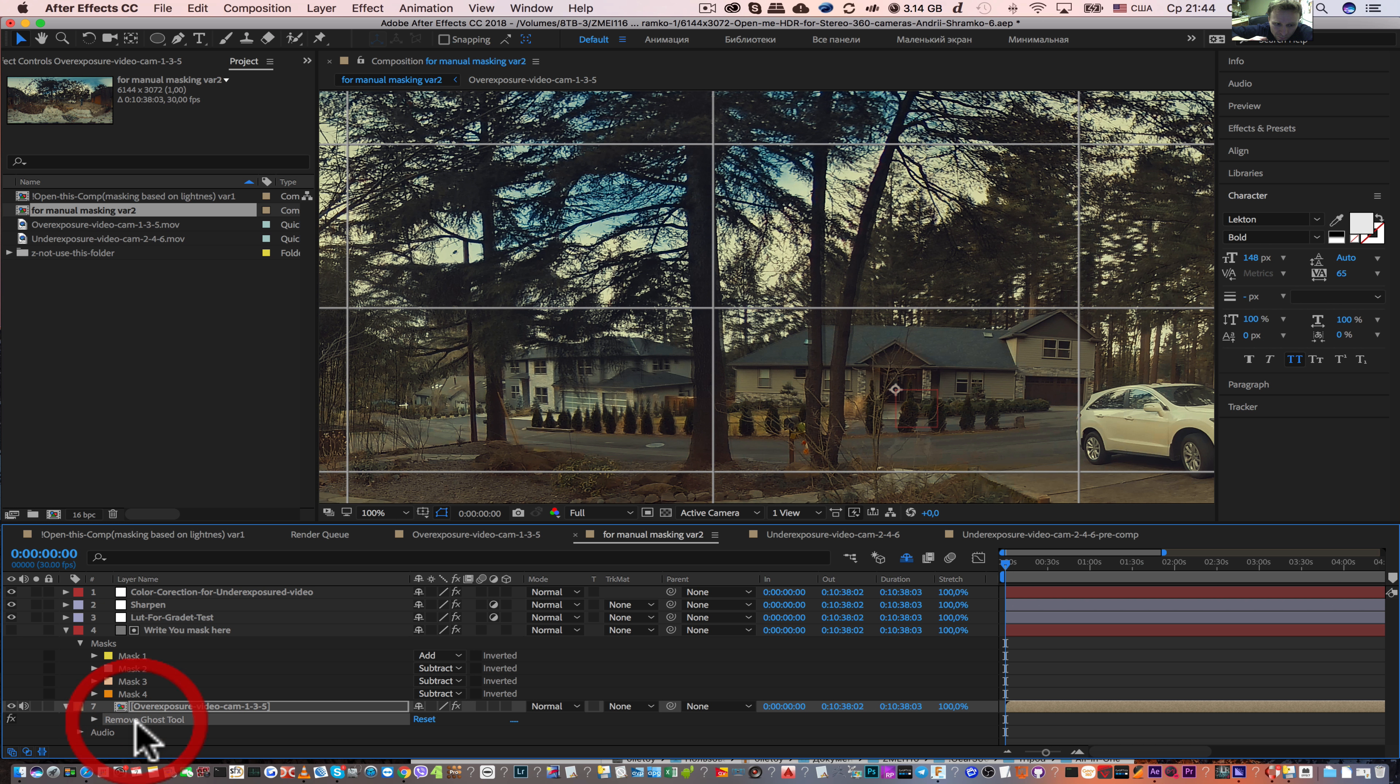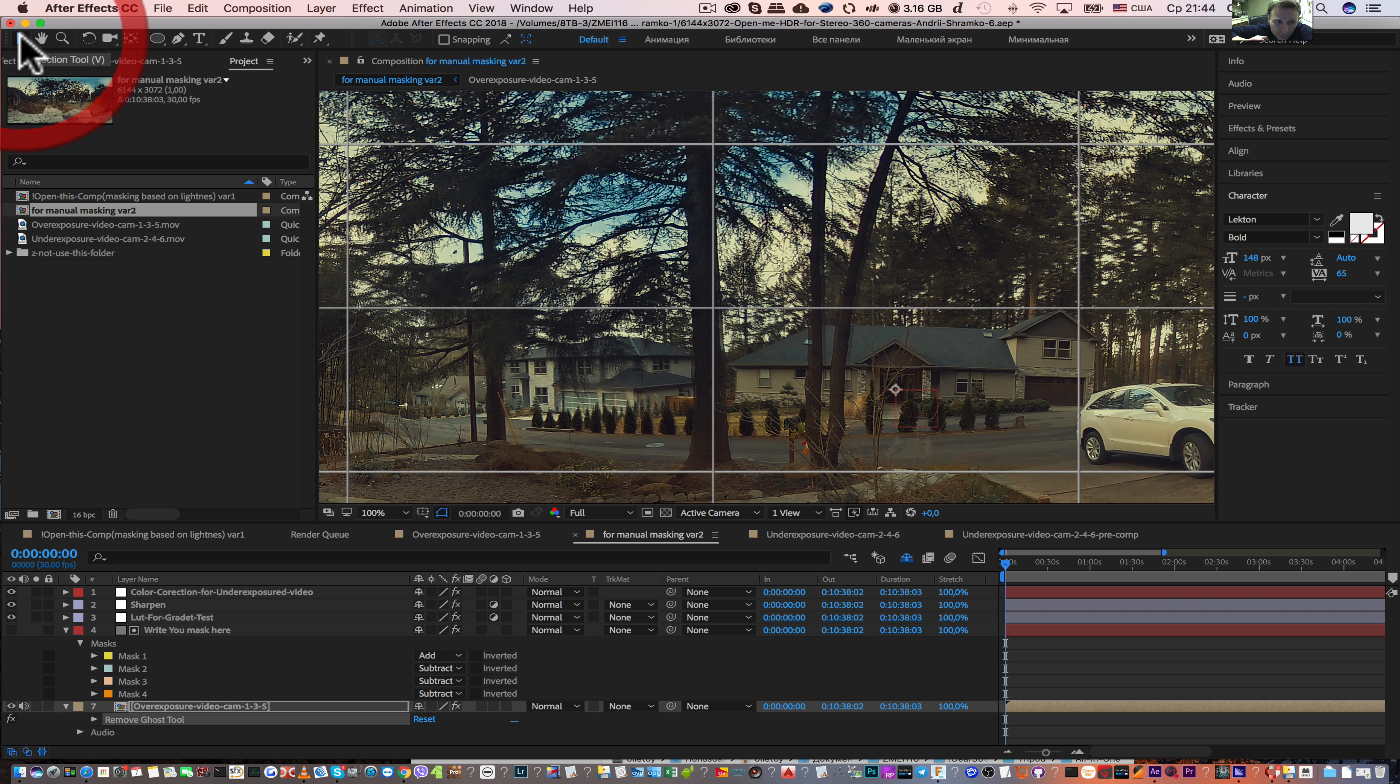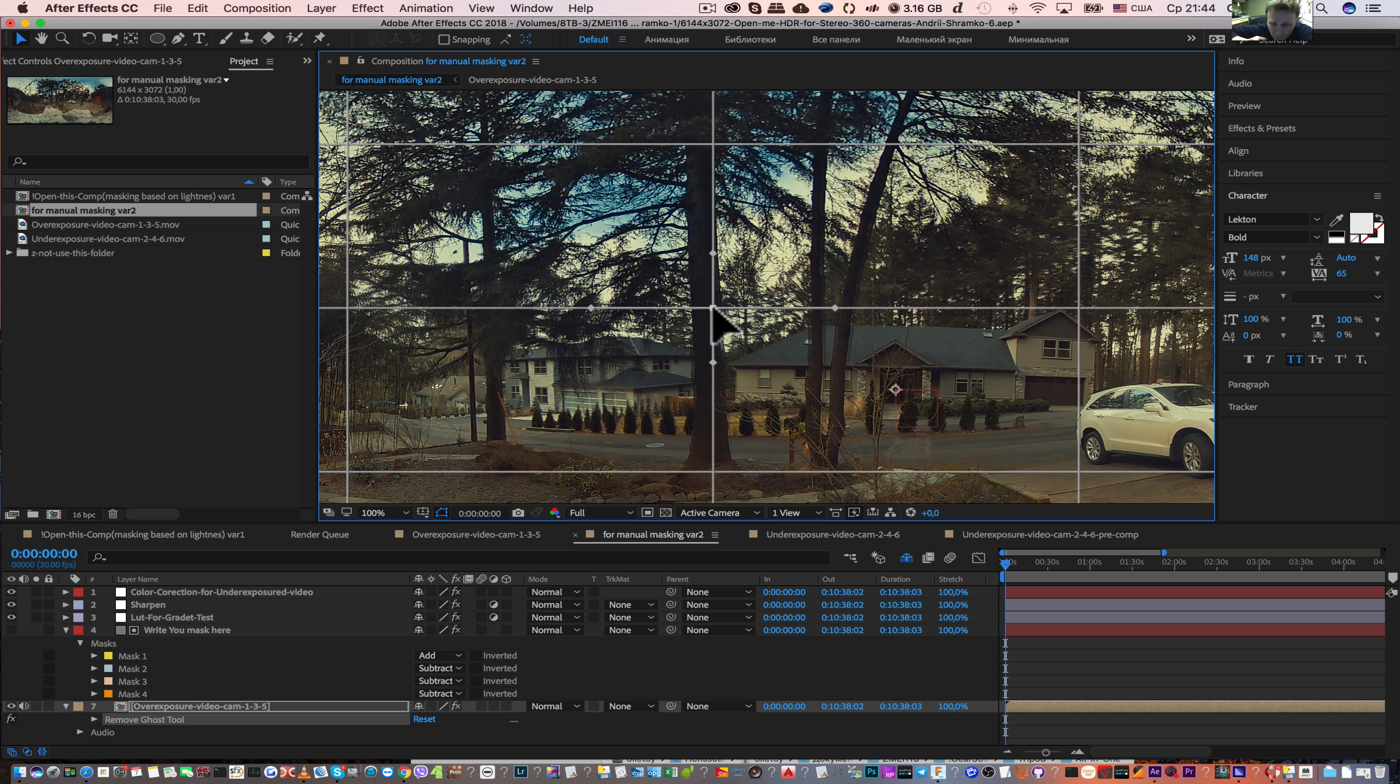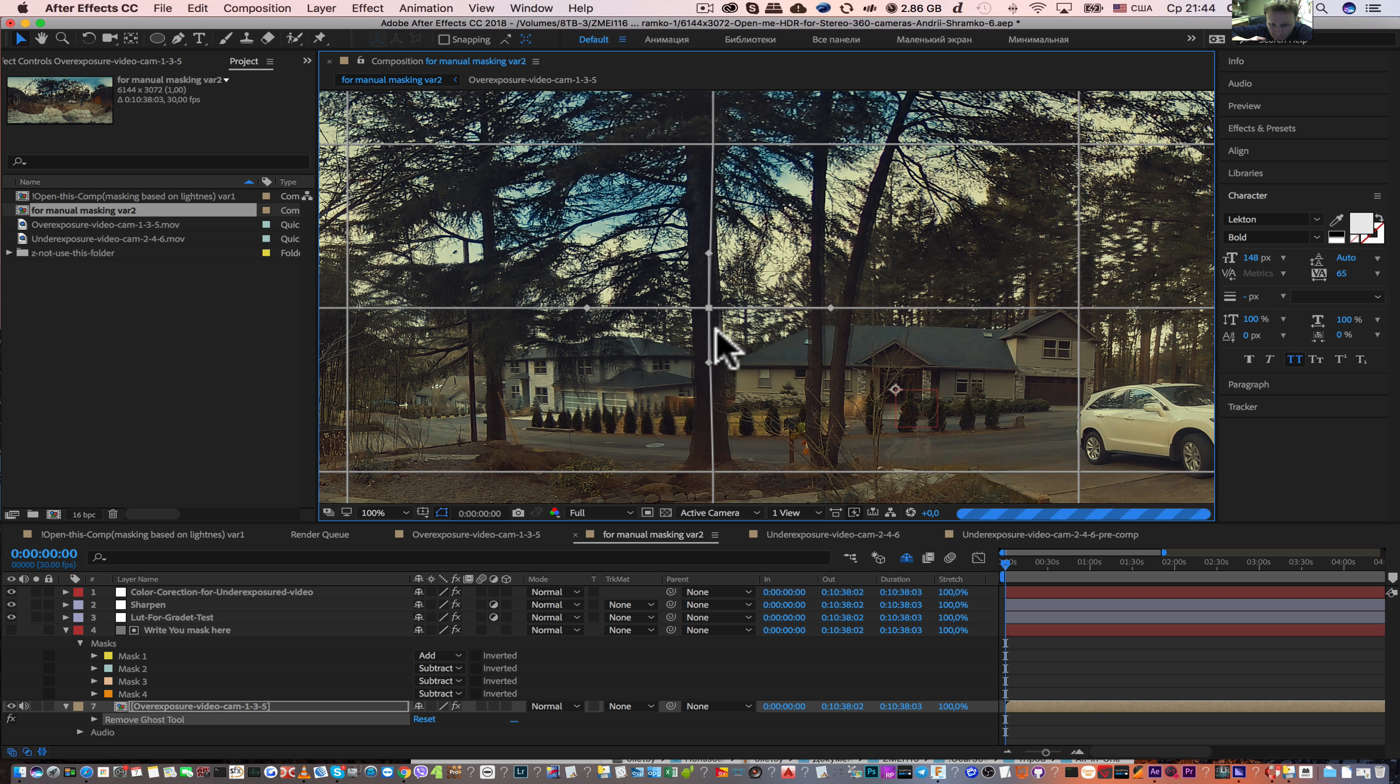Select remove ghost tool, select selection tool and move this point on this grid.